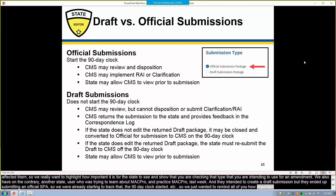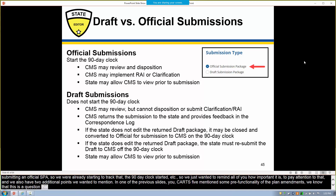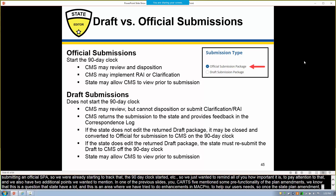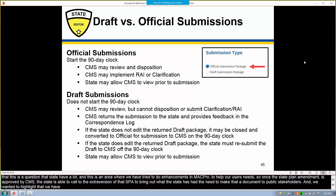We also have two additional points to mention. Annie mentioned some print functionality of state plan amendments in a previous slide. This is a question that states have frequently, and it's an area where we have tried to do enhancements in MACPro to meet our users' needs. Once the state plan amendment is approved by CMS, the state is able to pull a PDF version of that SPA to share with public stakeholders. We have instructions on how states can do that on the Medicaid.gov MACPro landing page, in a document entitled MACPro Shareable PDFs.